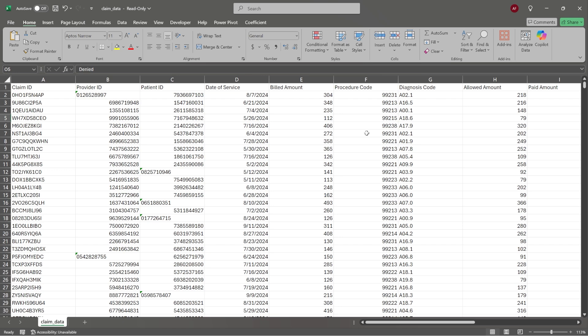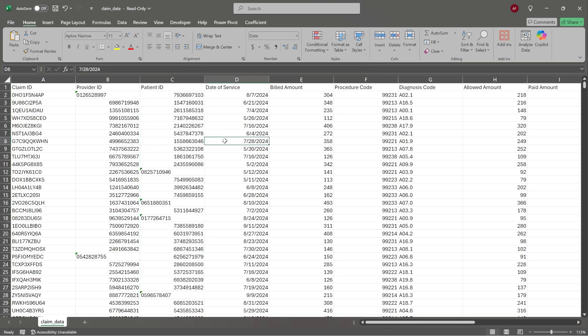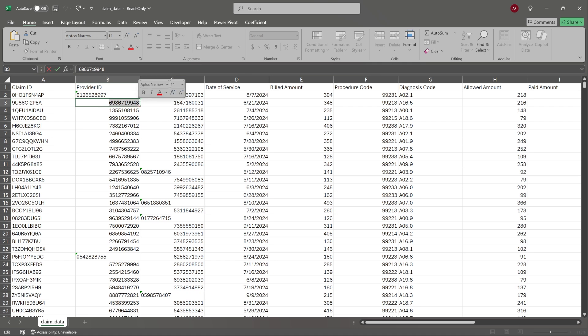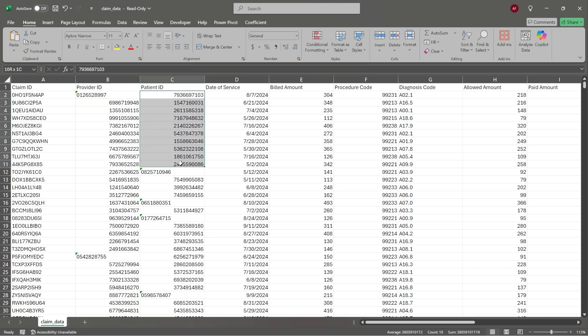I'll have this available to download from the GitHub, because this would be a really good project — tying the diagnosis code and procedure code back to those other data sets we looked at. One thing to know about claims data is that they de-identify the patient data, so we won't have names and addresses. For the provider ID — which is associated with a specific doctor — you could actually search that number in an online database. But for the patient, you'd never be able to do that because it's private information. Doctors are required to have a public ID associated with their medical licensure.